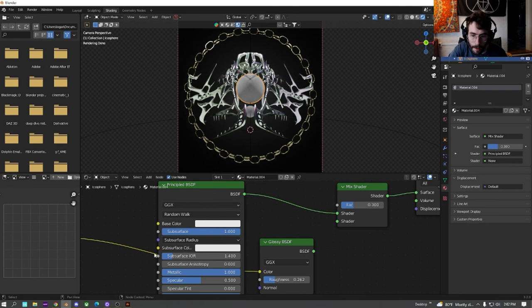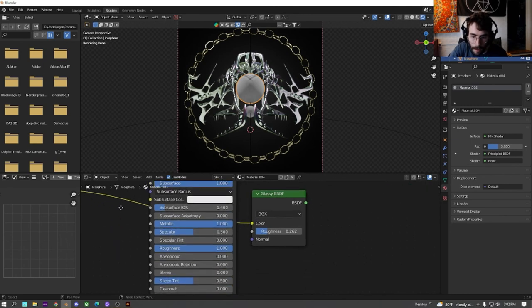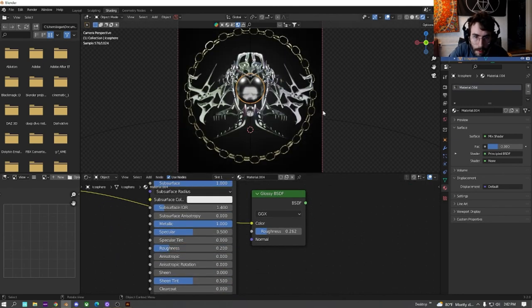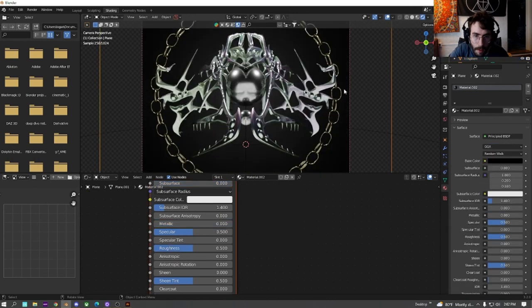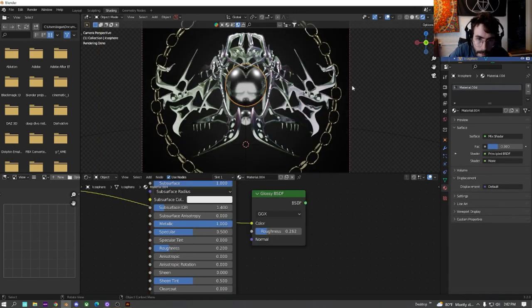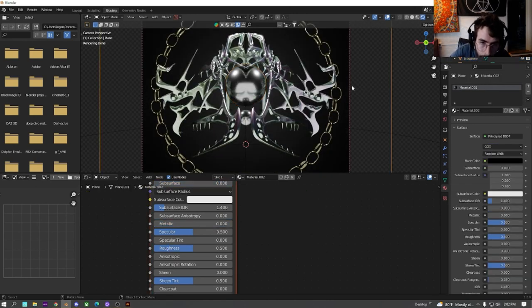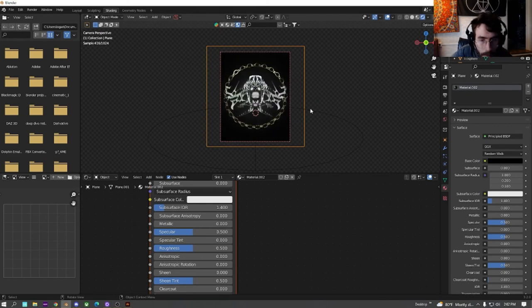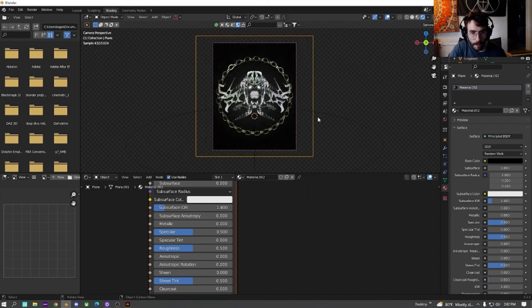to one. And then just change the roughness. So then we get a nice sort of black orb in the middle. Perfect.